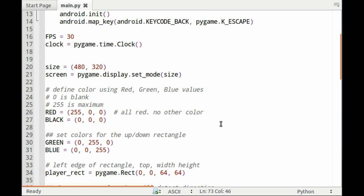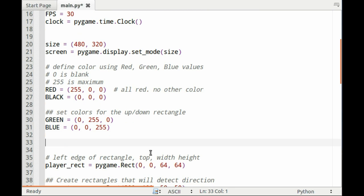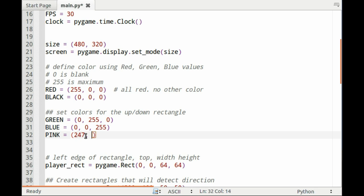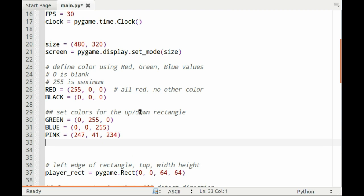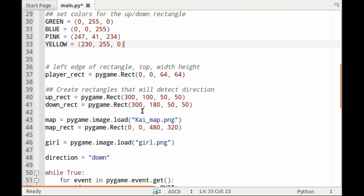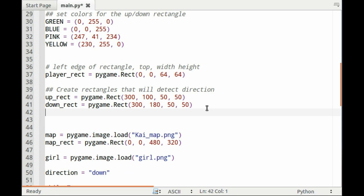First thing we want to do is define more colors for the two new rectangles that we're going to create. So let's use pink and yellow. The three numbers are just the red, green, blue. Depending on the numbers you put in, it'll determine the color.